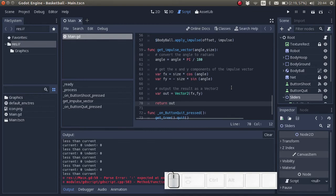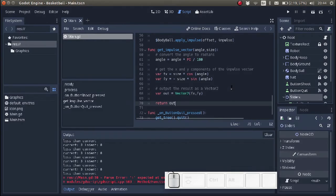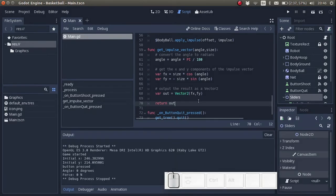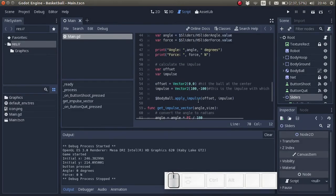So let's recap quickly. We've got a function named get impulse vector. It has two inputs named angle and size. And the output is a vector named out. Okay, now we want to make use of this function. So let's go back to the function which happens every time we click the shoot button.